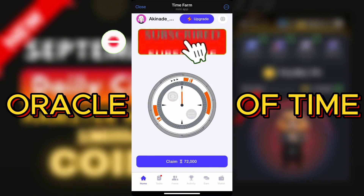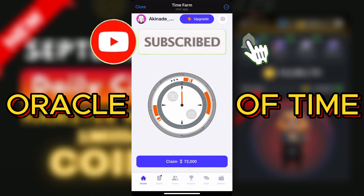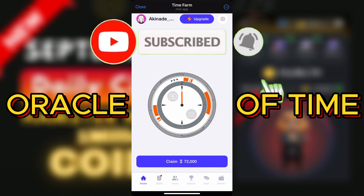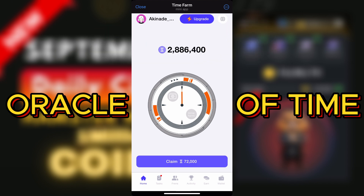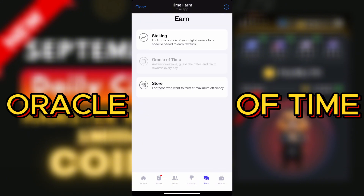You have to just click on Claim, and once you click on Claim you claim your first coin. Then the next thing you have to do is go to the Oracle of Time section — just click on it right here.